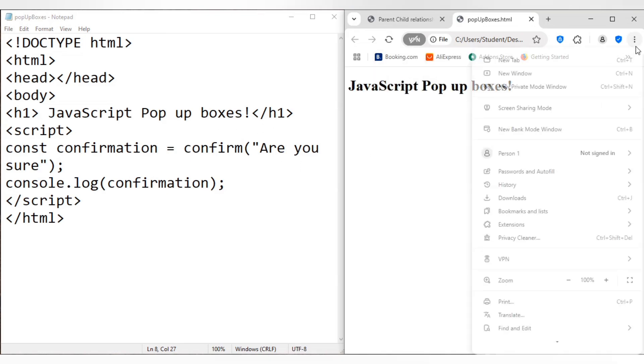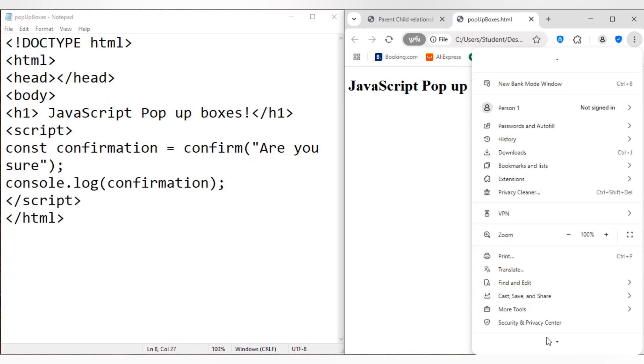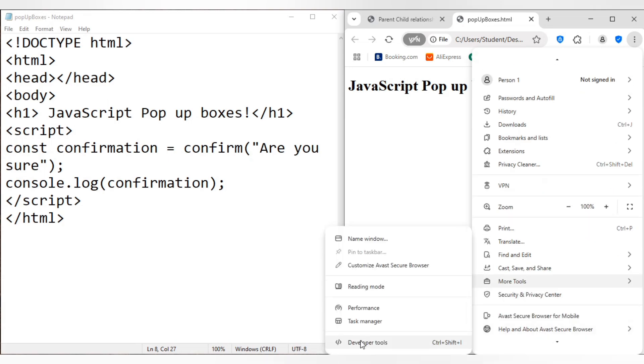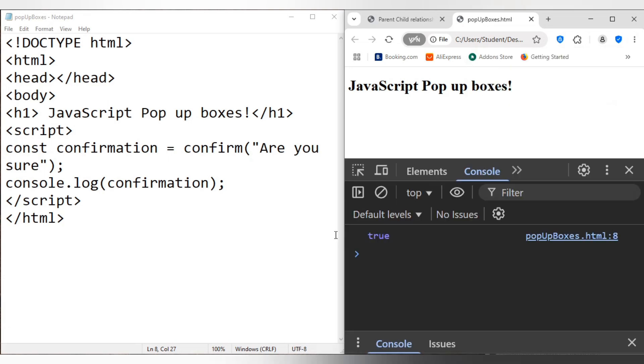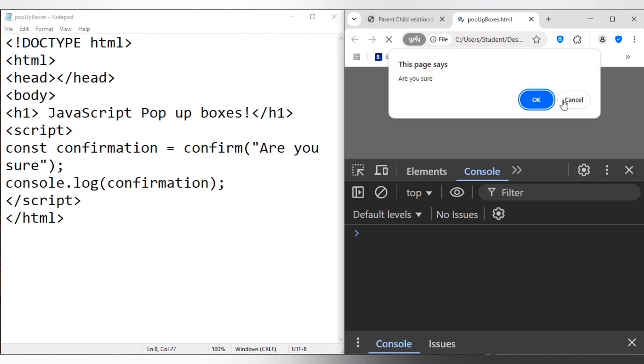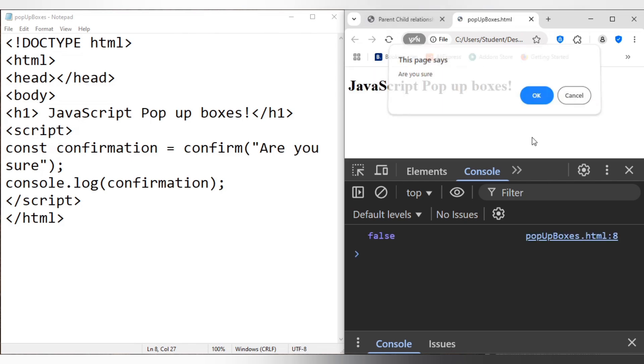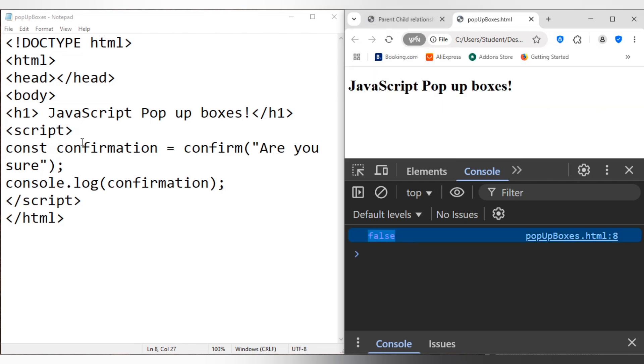Are you sure? Okay, there we go. If I go to my console, so I'm just going to go here, developer tools, some more tools, developer tools, and it's true.